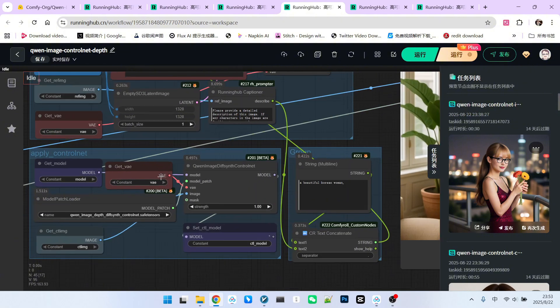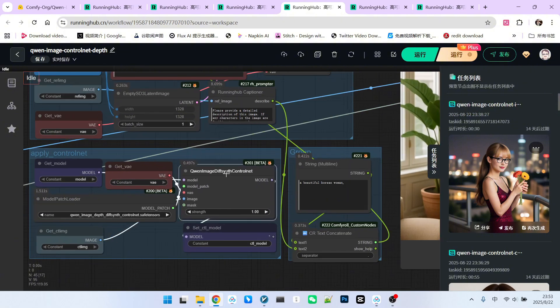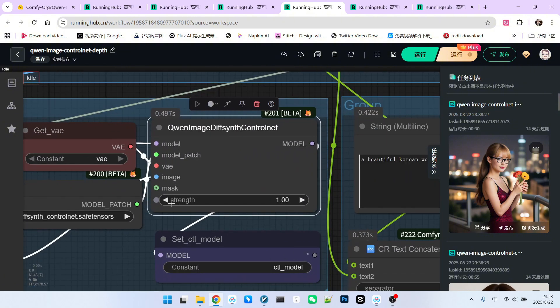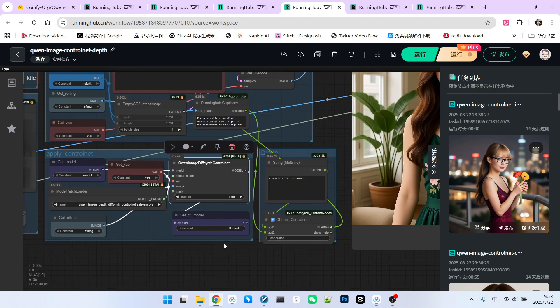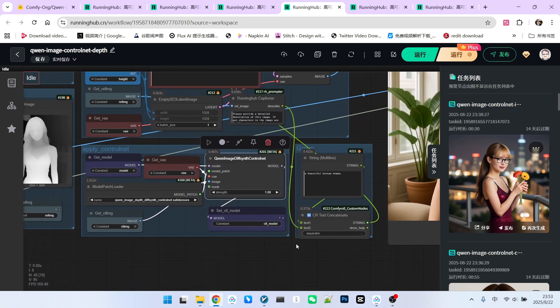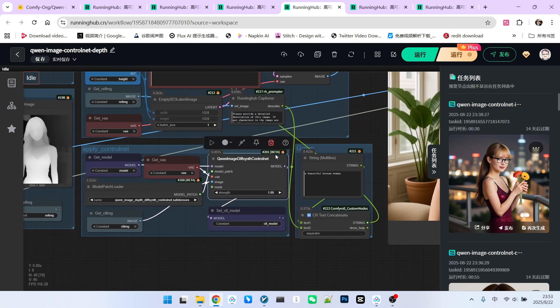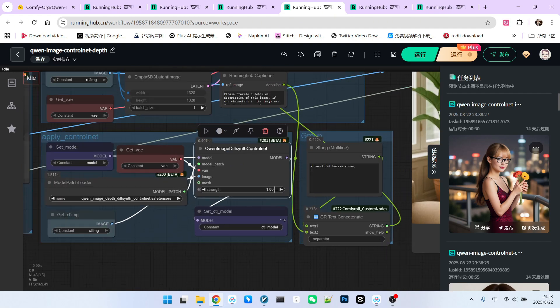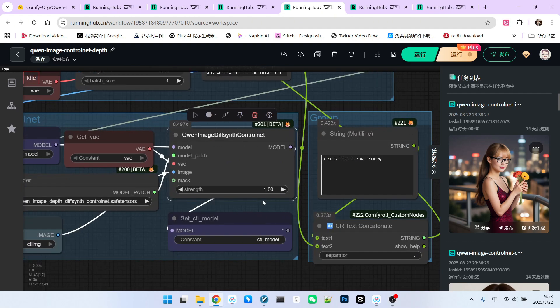Also, please note that there's a very important option in this node called Strength. This is similar to the weight parameter in regular ControlNet. You can set it according to your needs. I didn't adjust it here. Just used the default value of 1.